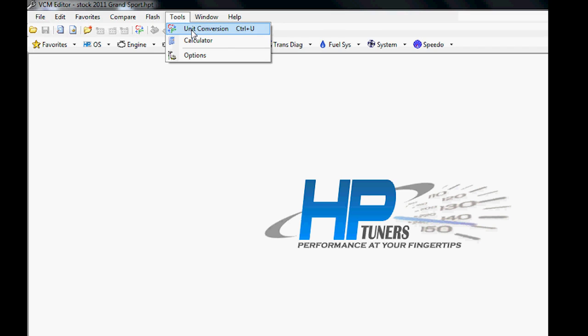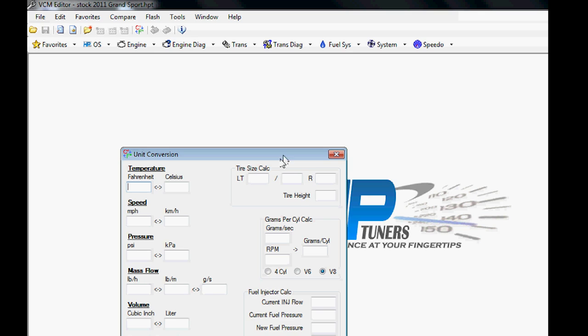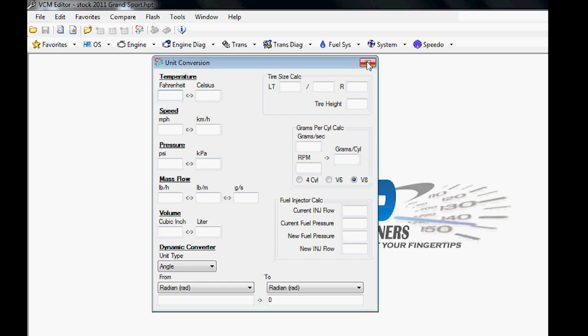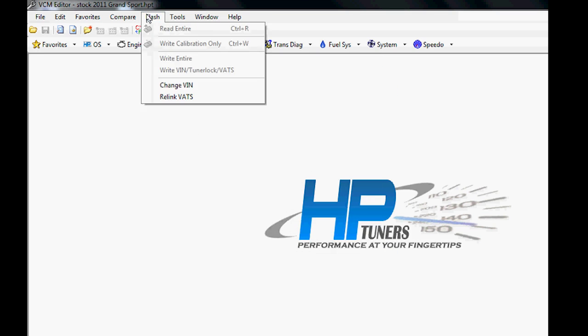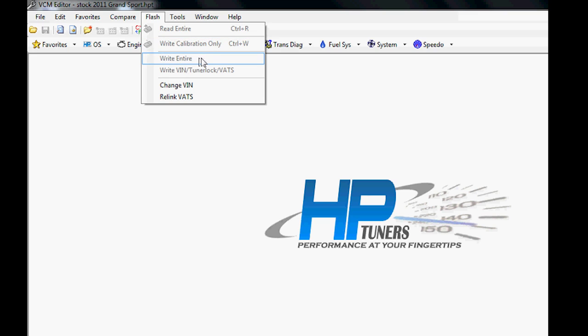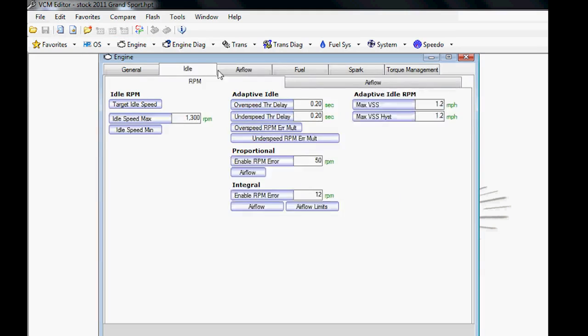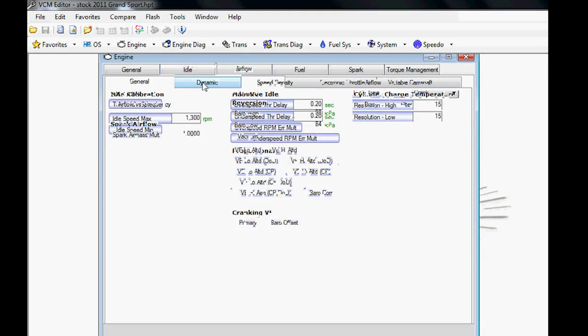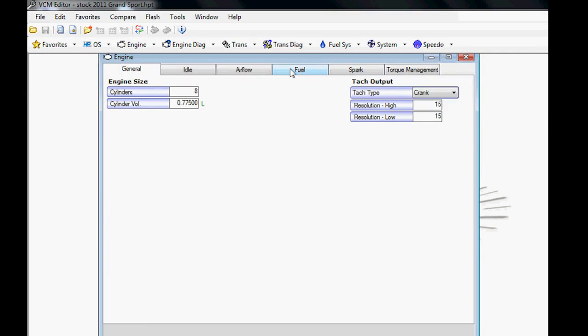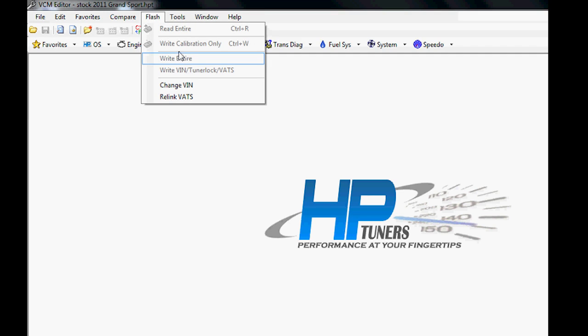Finally, we have our Unit Conversion tool. We've seen that before in the scanner videos. You have your Flash menu. Commonly, guys, the most common question in this beginner side is: when I do my write calibrations, when I'm done making my tune changes and I want to upload, what's the difference? We have a Write Calibration Only and a Write Entire—what's going on?